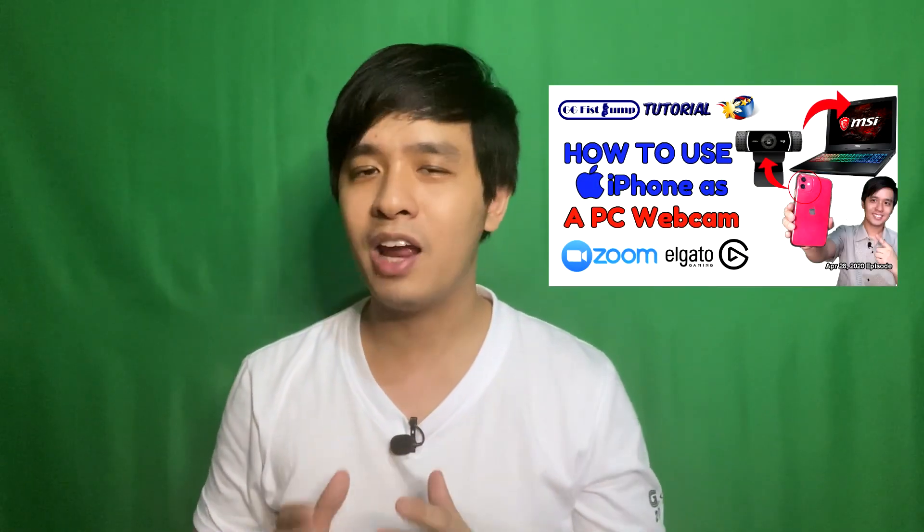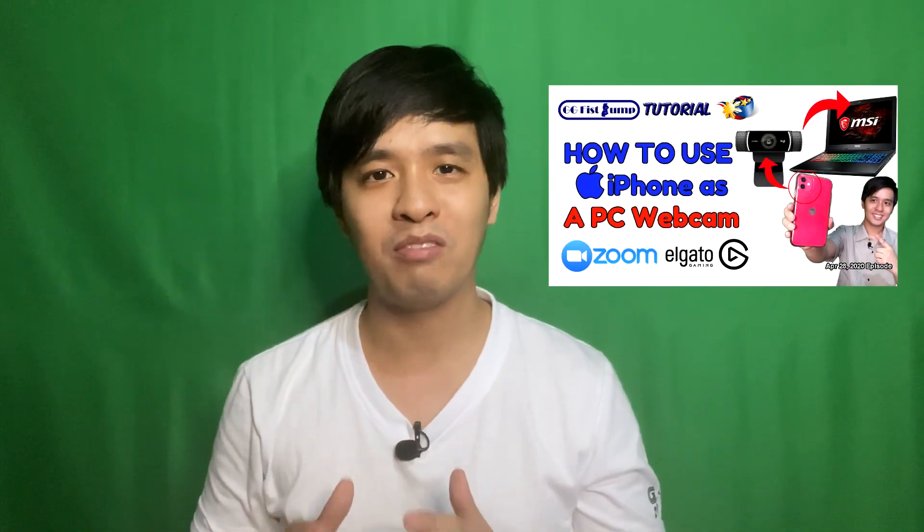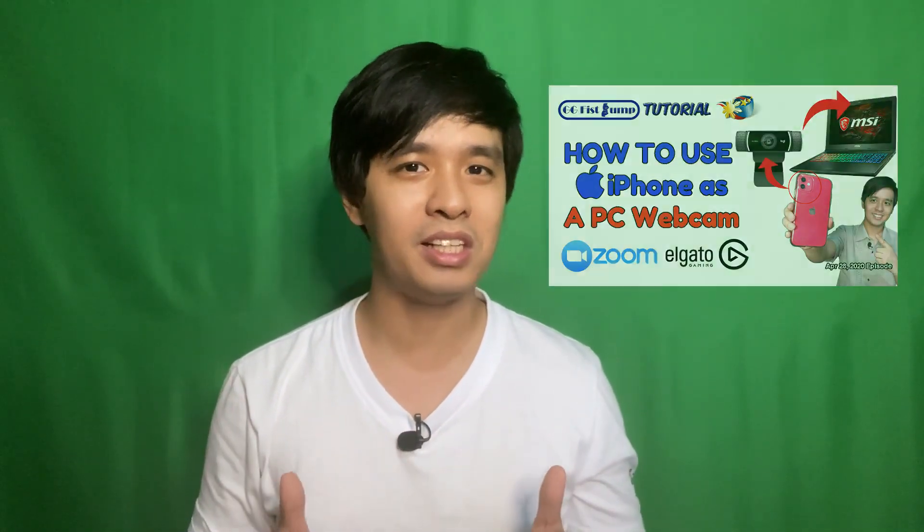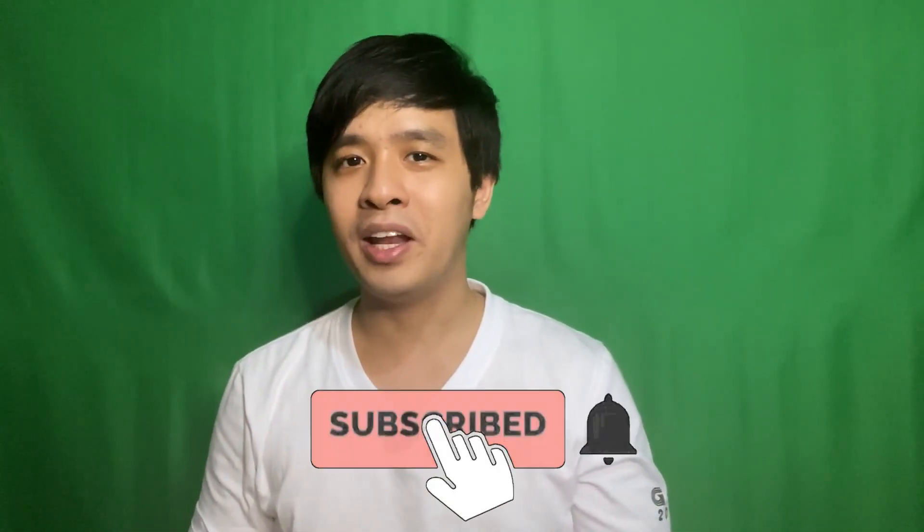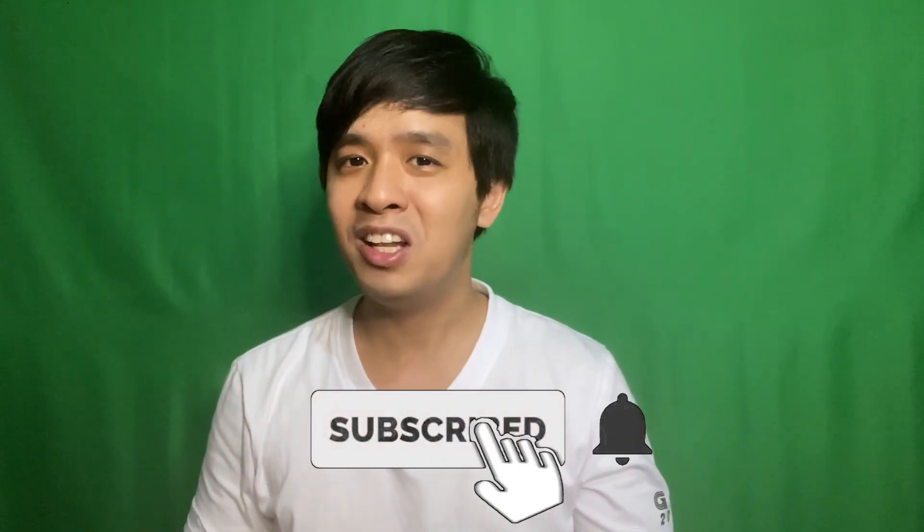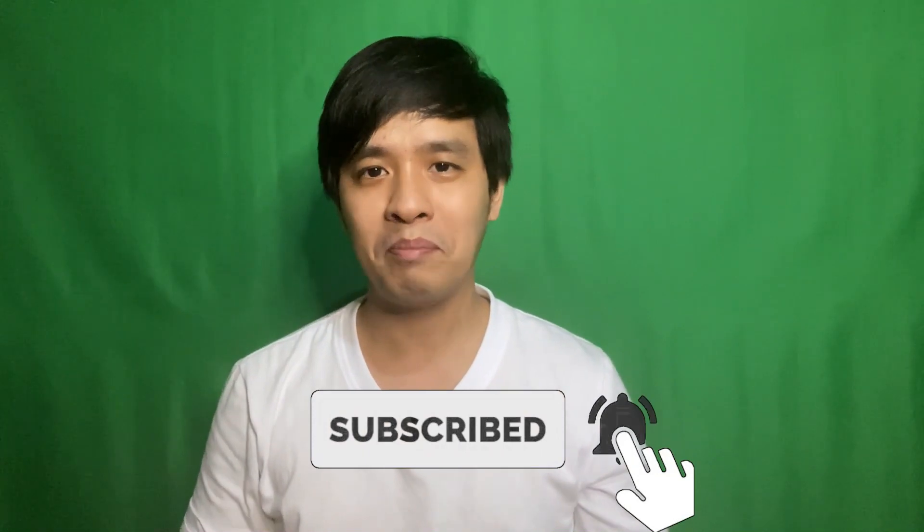So, in one of my previous videos, I did a how to use your iPhone as a webcam for your PC. Since there are a lot of Android users out there, this time we'll be using an Android device and turn it into a webcam.